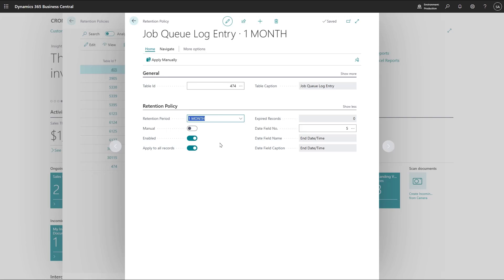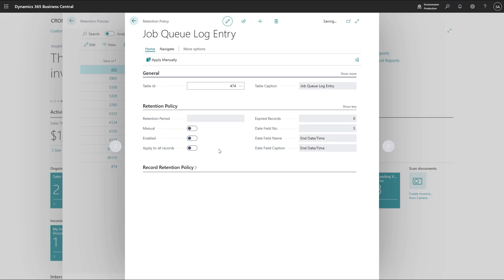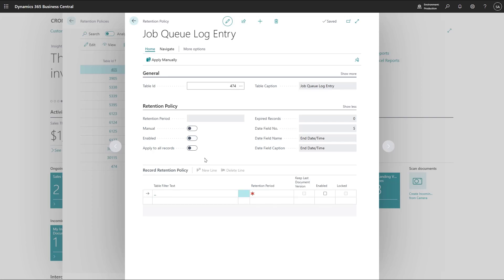But actually, now that I think about it, I don't want to store all data in this table for one month. It depends on if the job queue has failed or successful. So I deselect the apply to all records setting. Let me define the policies for the subsets of this table.